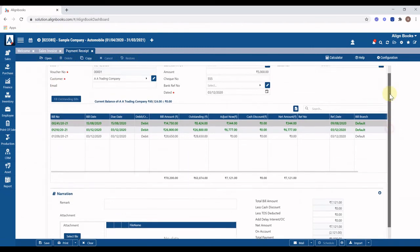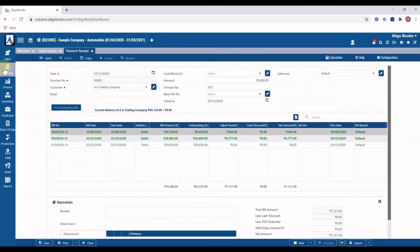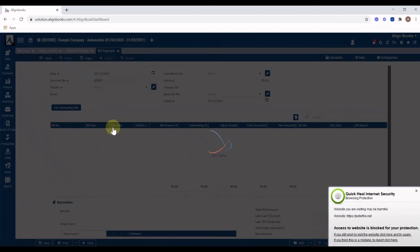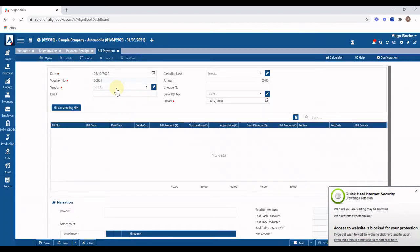Let's now learn how to make payments to vendors. AlignBooks provides two options: quick payments to multiple vendors through Payment Dues, and one-by-one payment vouchers through Bill Payment. Generating a payment voucher one by one through Bill Payment is similar to customer receipt. From the menu toolbar, click on the Purchase menu and select Bill Payment option. Select vendor.